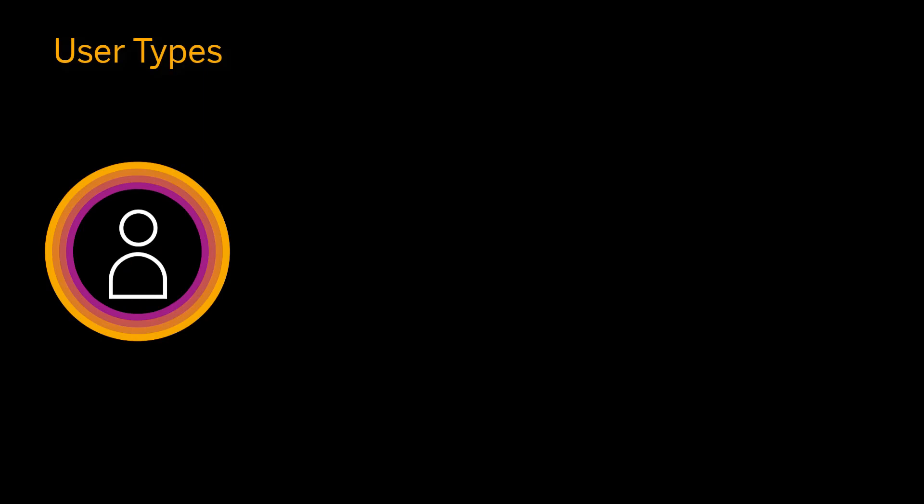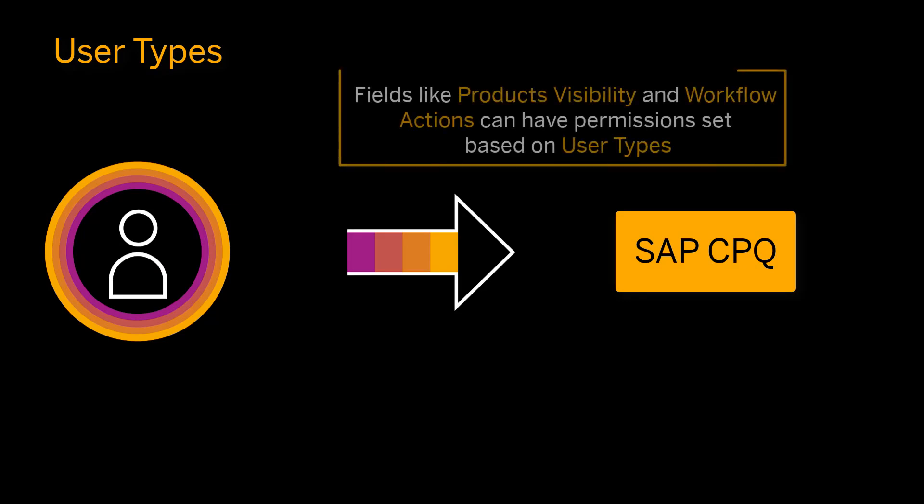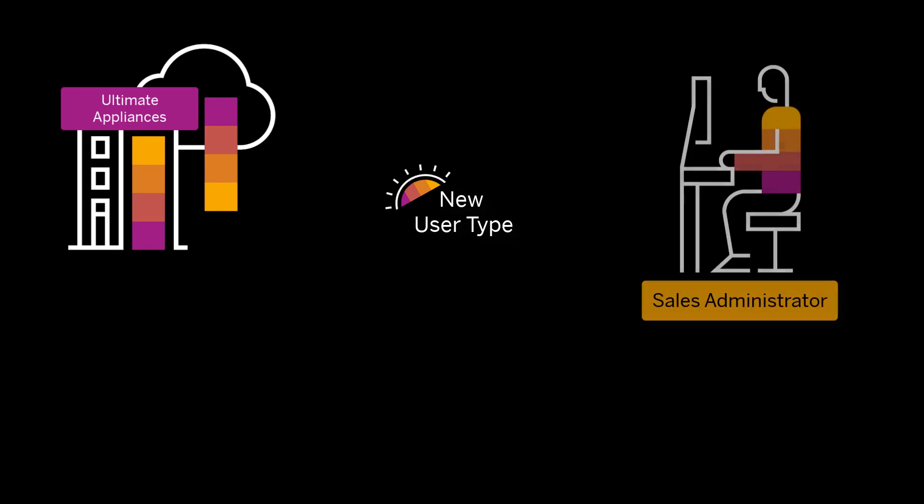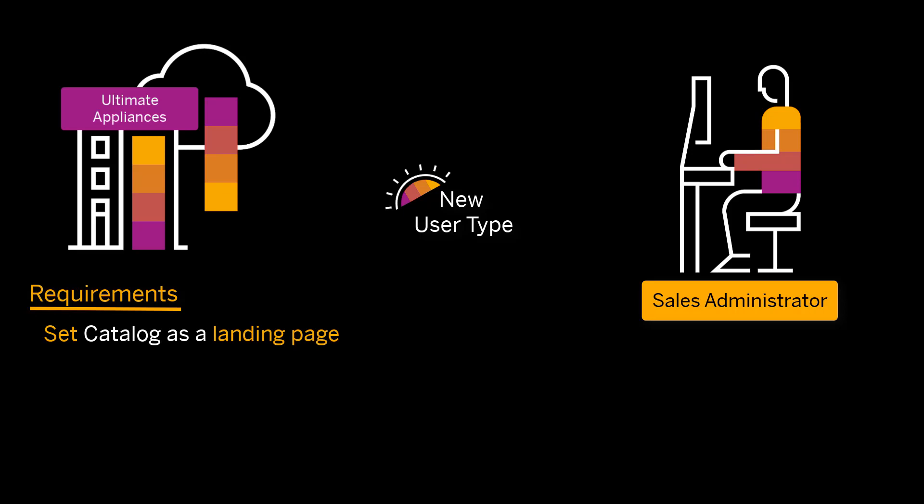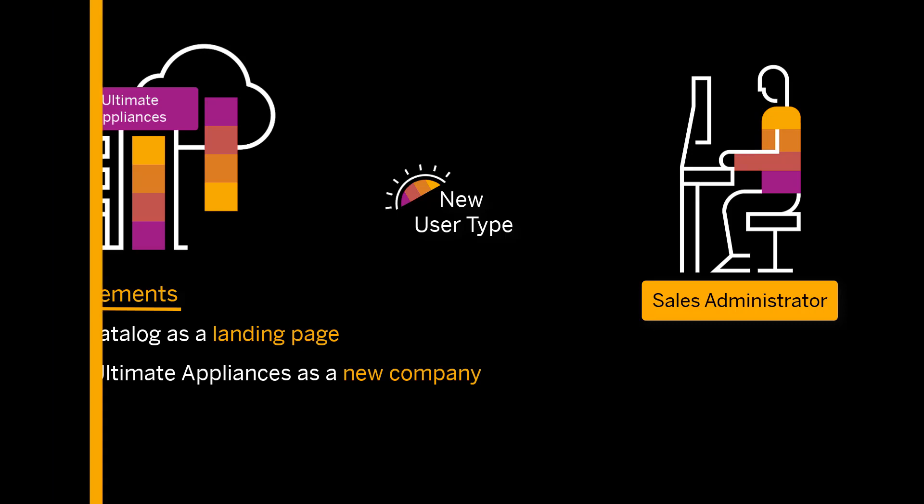User types can be used to specify how users interact with the system. Certain fields such as products visibility and workflow actions can have permissions set according to user types. Ultimate appliances need a new user type to be created in the system that will designate people who manage SAP CPQ administration as sales administrator. Those users need to have catalog set as their landing page and ultimate appliances needs to be added as a new company in SAP CPQ.